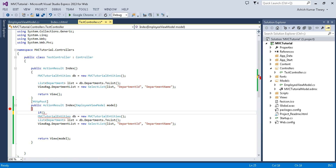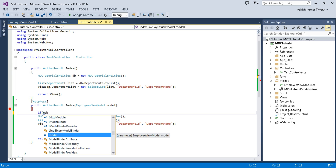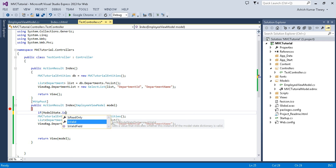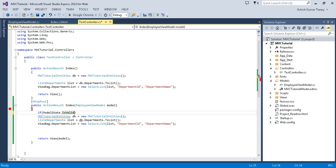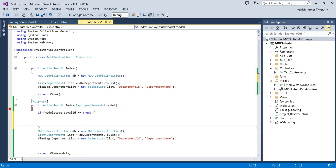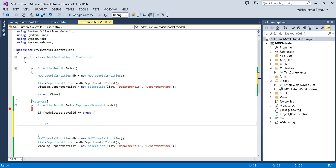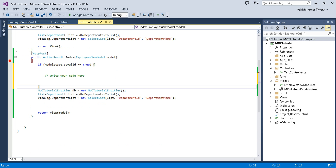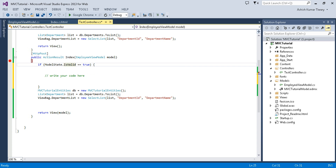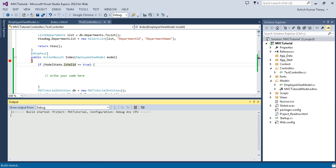It is better to use a check: if ModelState.IsValid == true, then do your actual coding and write your save code there. Otherwise you can add a custom message. Basically at the server side you are just handling the model state.